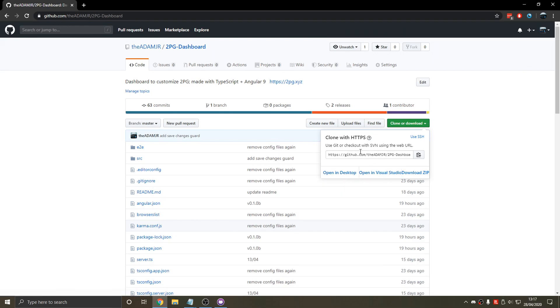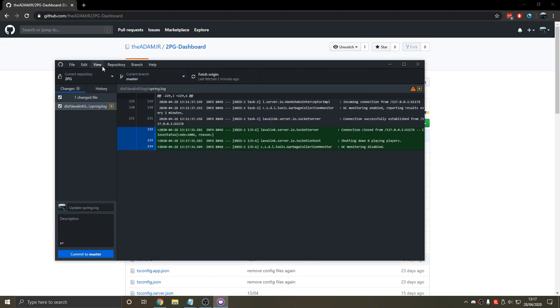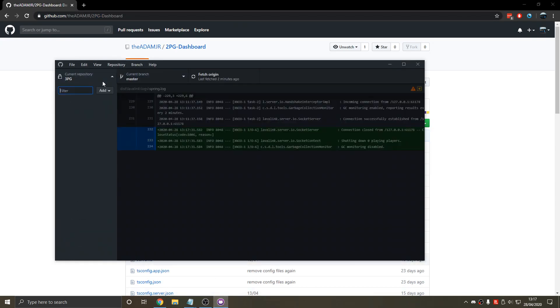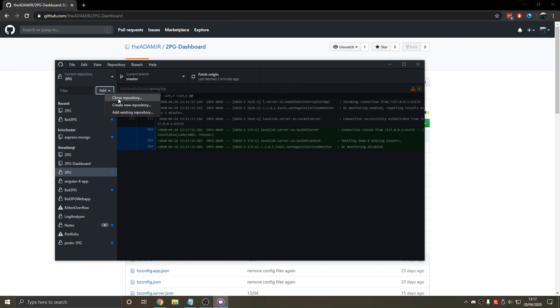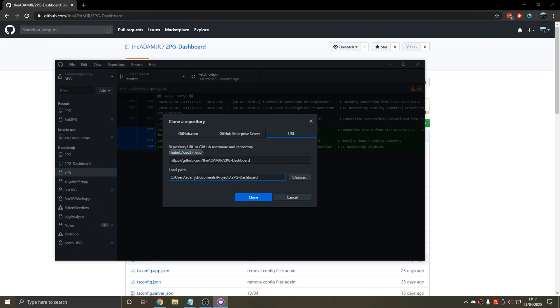So we're going to open this in desktop. I'll just copy the URL here. We don't need to click on this. We can just go into here. So now we're going to clone a repository at the URL. Copy this URL here. The dashboard. And this is what it's going to be called. But we're going to name it 3PG to match our new bot.